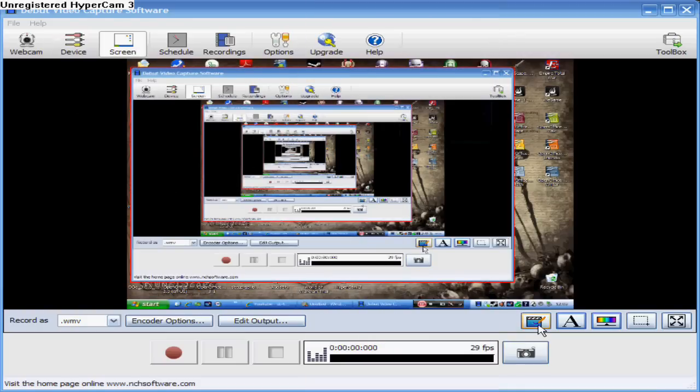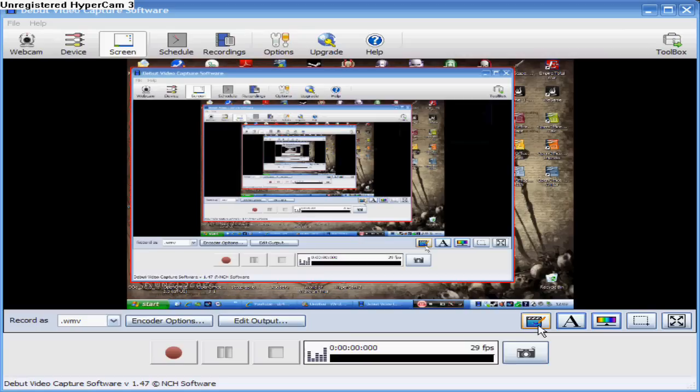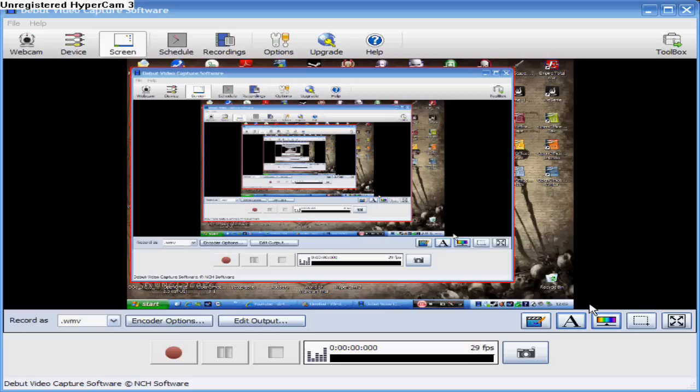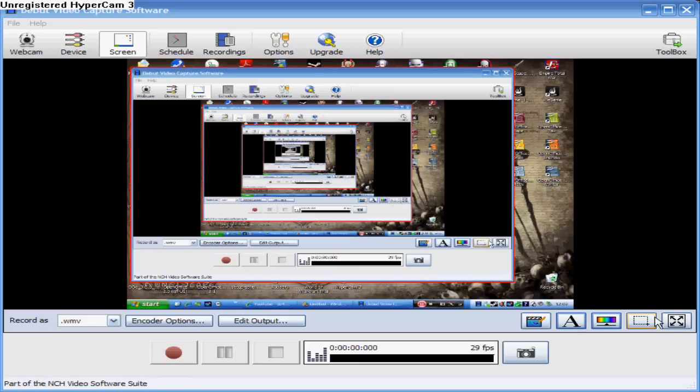And if you have the trial version or you've bought it, you can add a watermark, so you can add like a picture to the corner or something. And you can add text, it's all the same deal. You can choose a rectangle for capture, so like a little square in the screen, or you can just record the whole desktop.